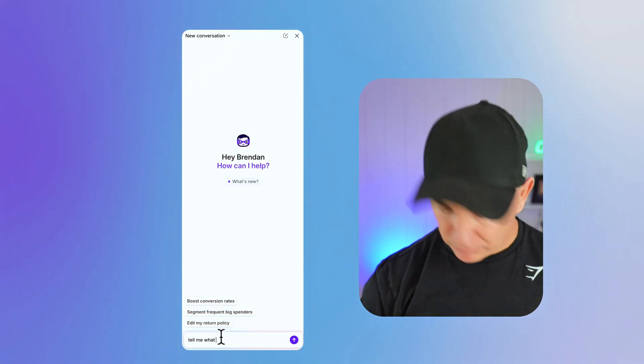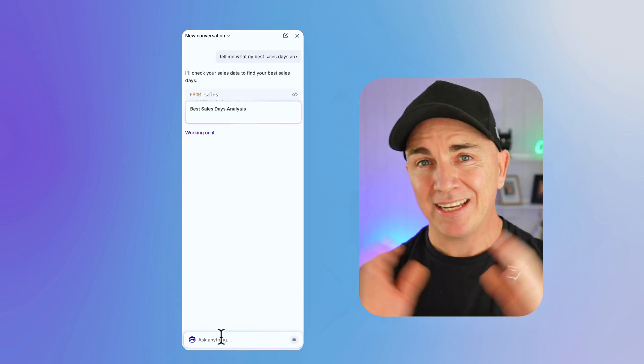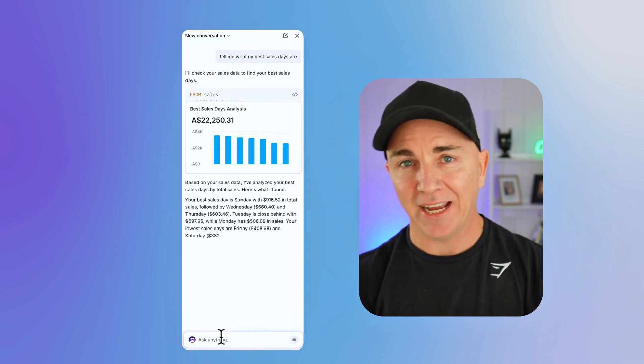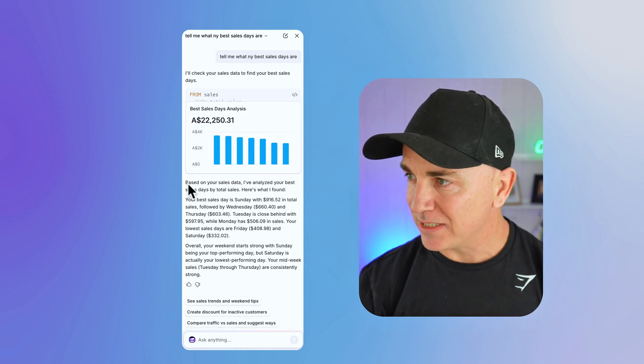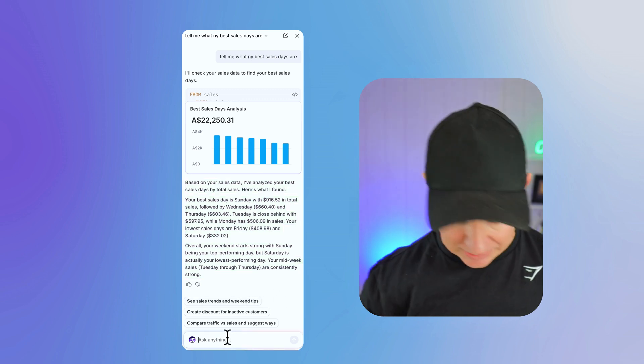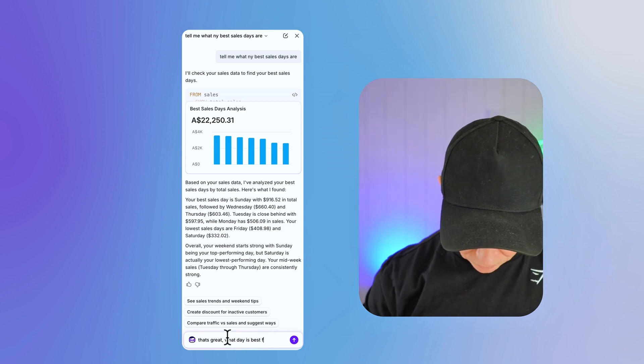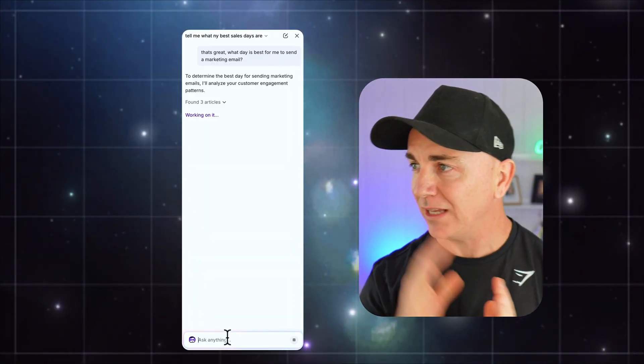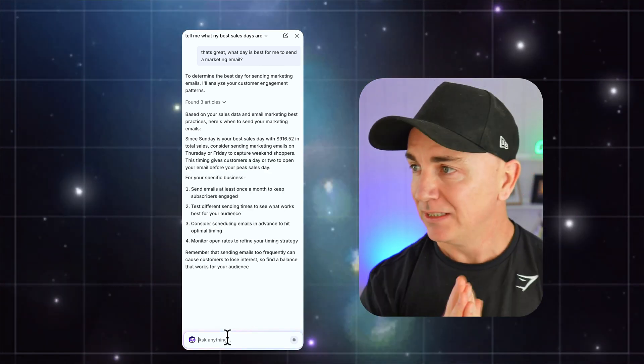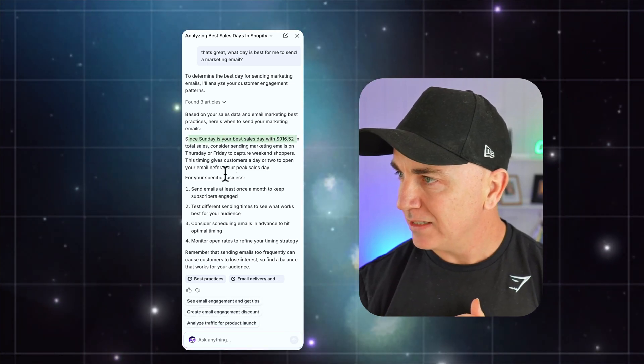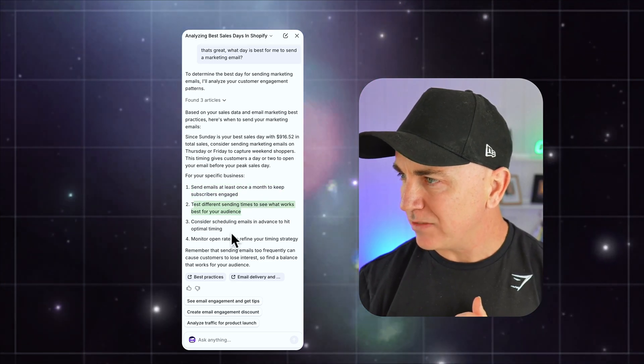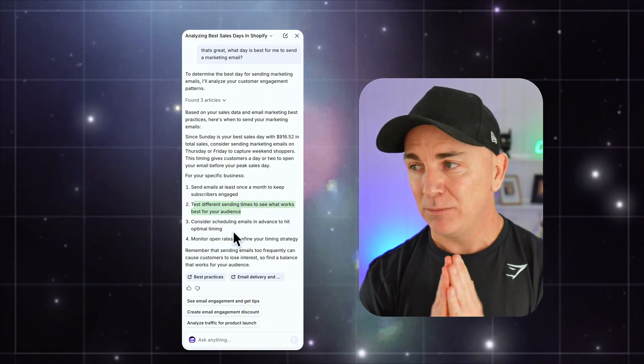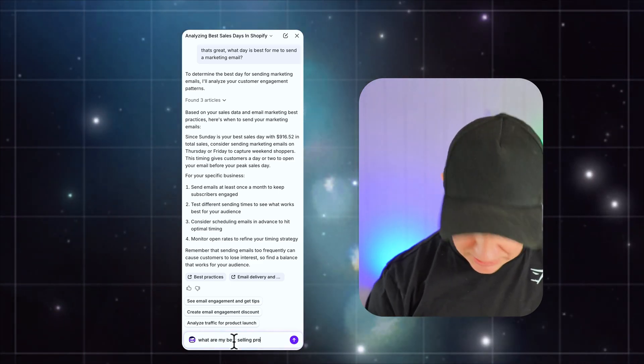Tell me what my best sales days are. So what it's doing here is it can actually use the data of your store, pulls together analytics, looks at what you're saying and gives you an answer. We can see that the best sales day was $22,000. What day is best for me to send a marketing email? It's saying based on your sales data and email marketing best practices, Sunday's your best sales day. So it's given me a pretty generic answer but it's used my data to tell me which day to send.